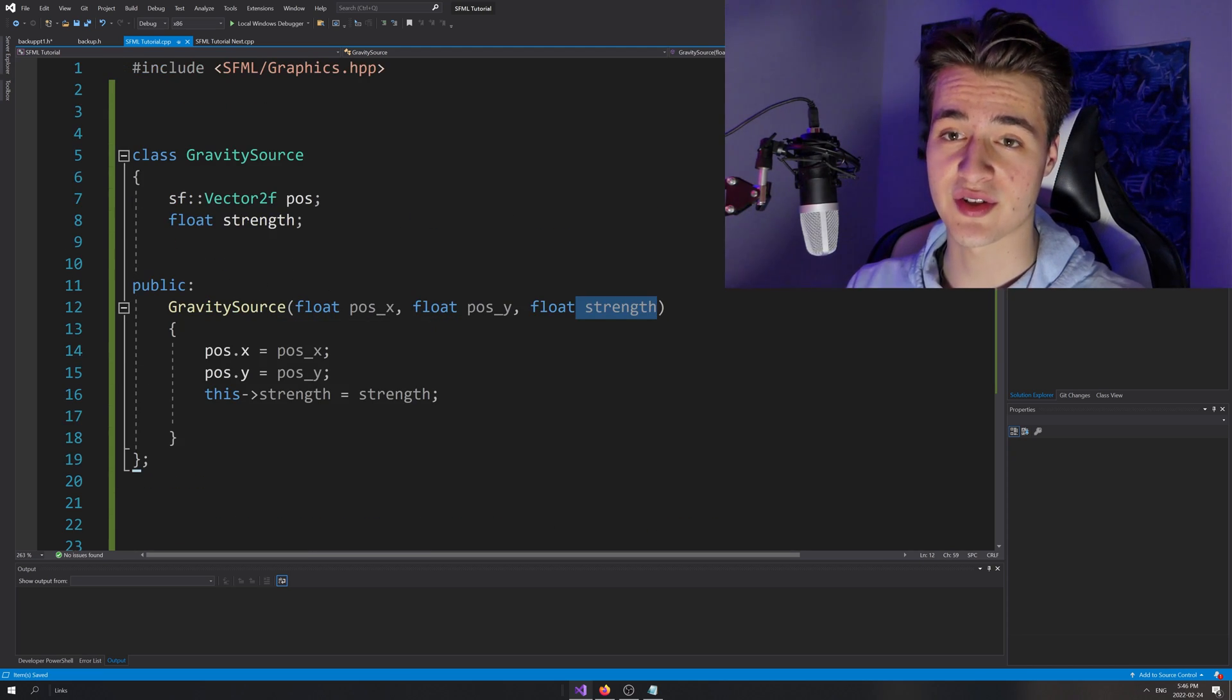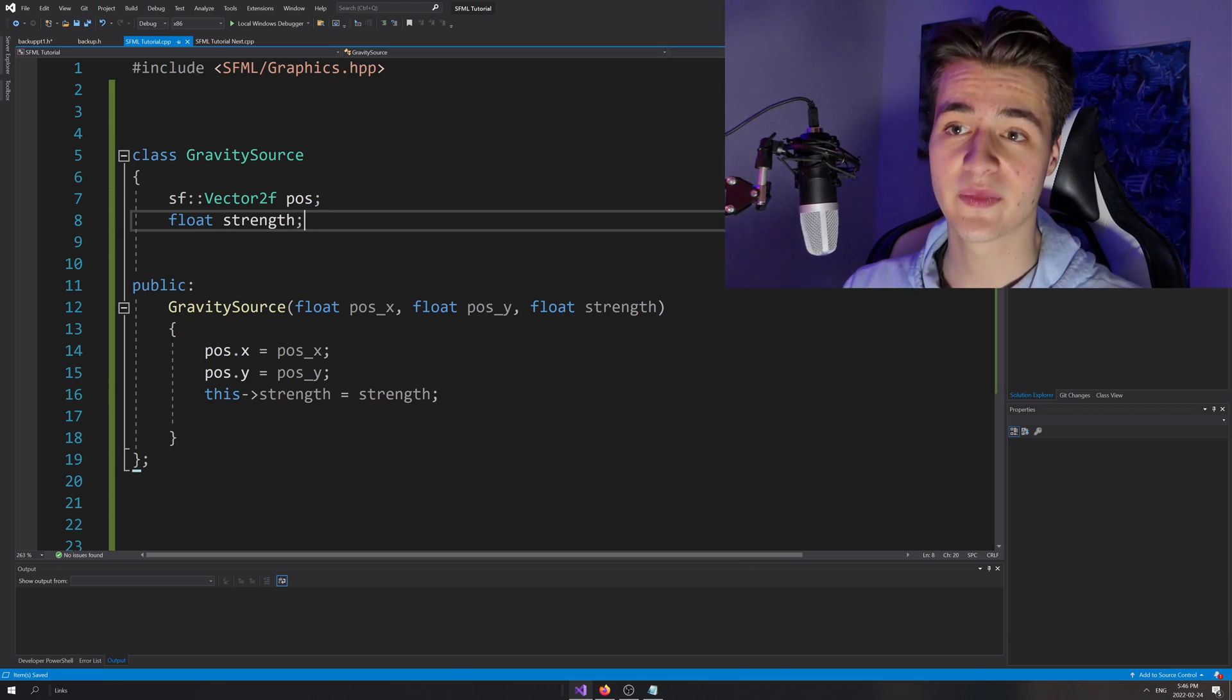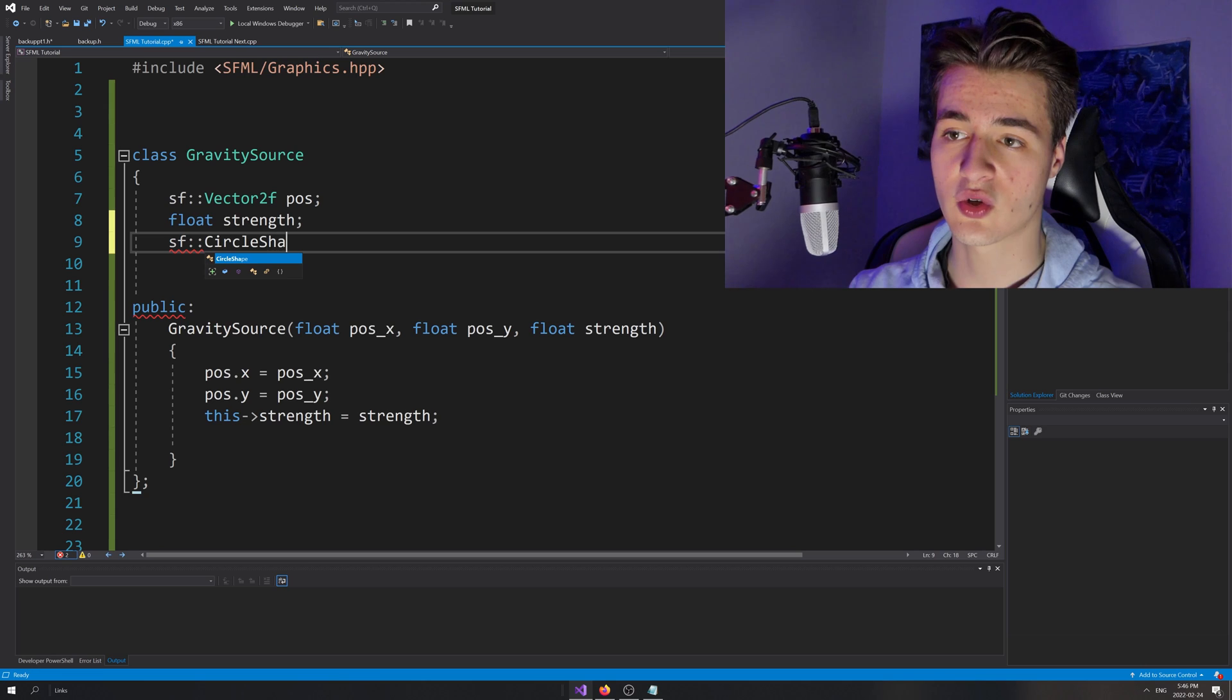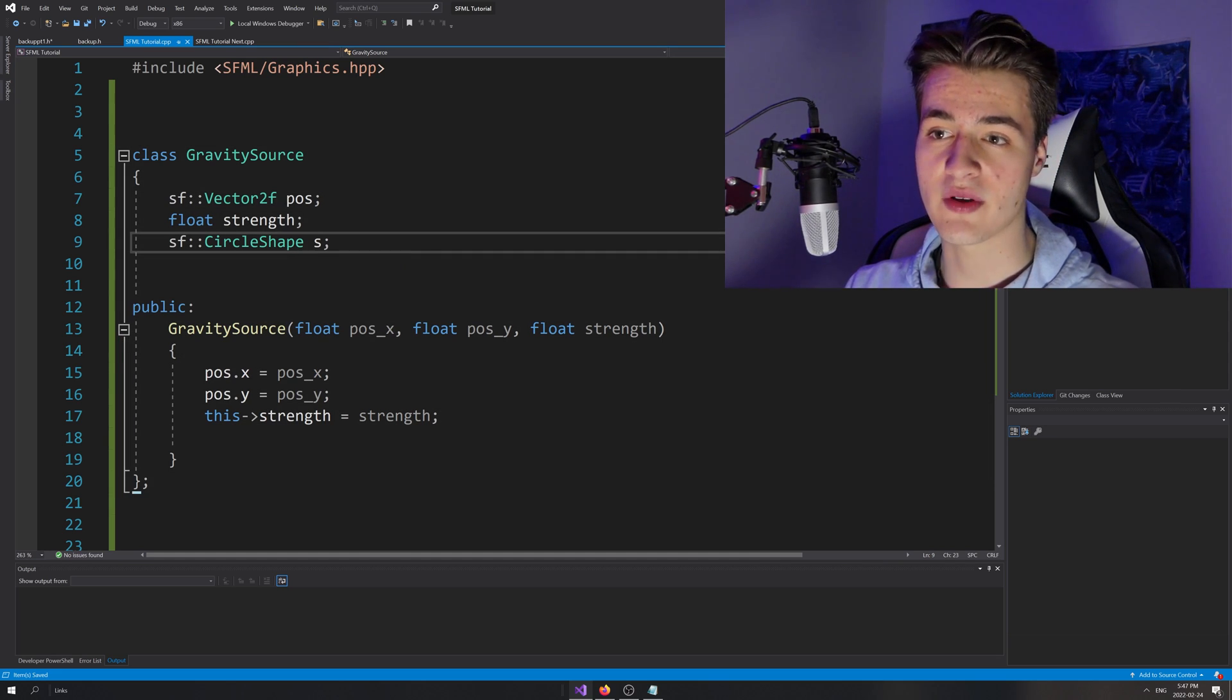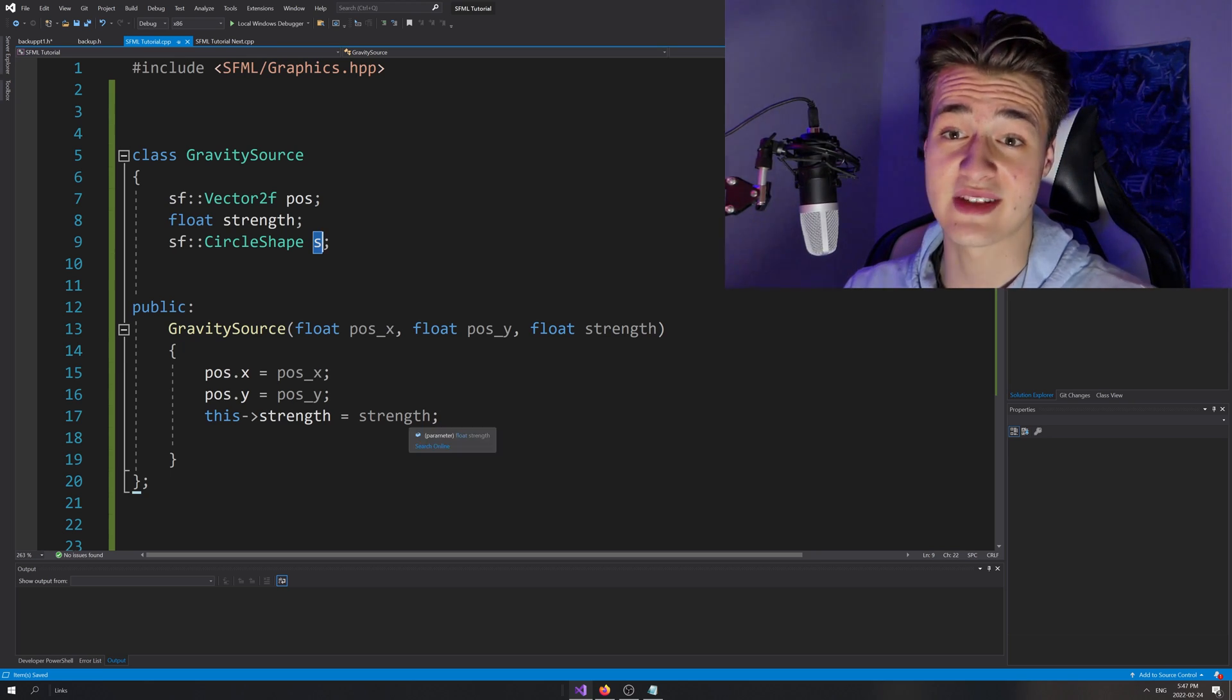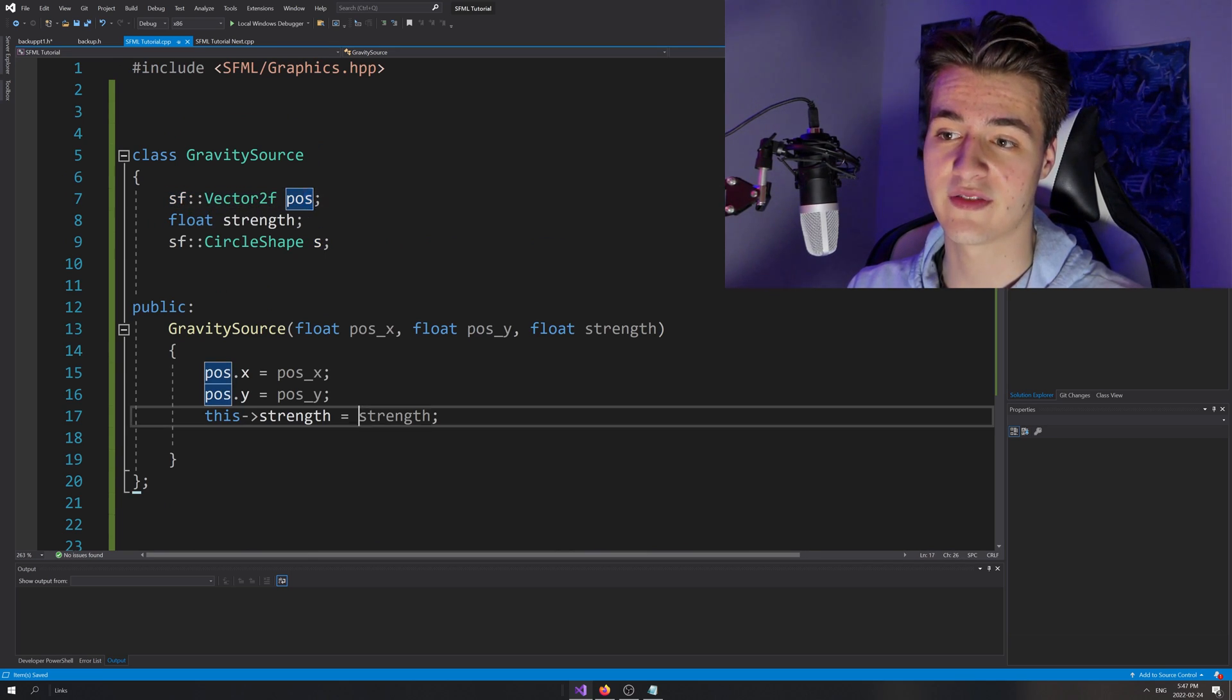Now we want to render this. Of course, we want to draw this on screen. The way we're going to do that is we're going to actually create an SF shape within our gravity source object. We'll do the same with particle, but we'll start here. So we'll have SF circle shape, I'll call it S. Now we might want to set a few attributes about S. We're creating it with this class, but we haven't set any attributes. So it's just going to be a white circle in the top left of the screen because we haven't even set its position yet. We've only set the actual position of this vector 2F.